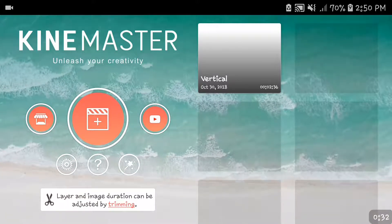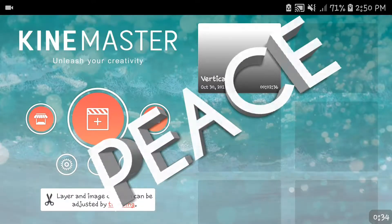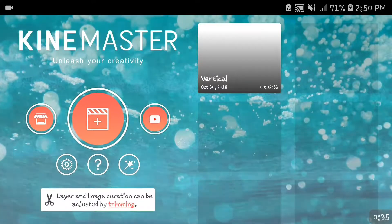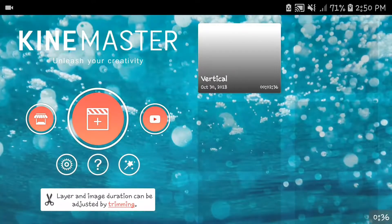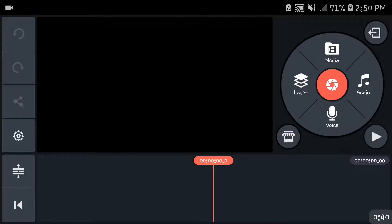Today I'm going to be showing you how you can make 3D text in KineMaster. Now of course there's PixelLab and you can make things like this, but we're going to do it in KineMaster. So let's get on with that.